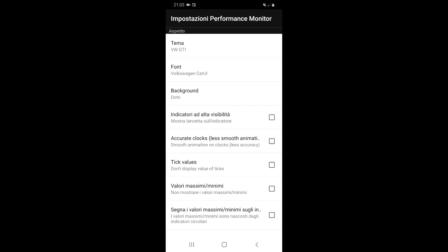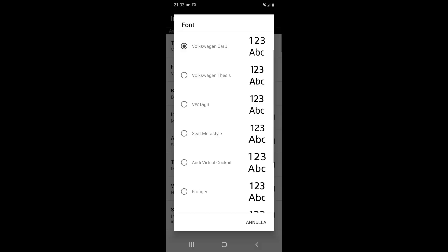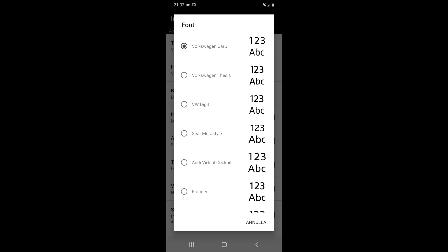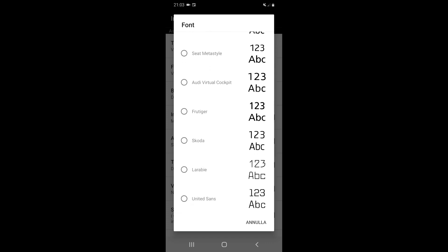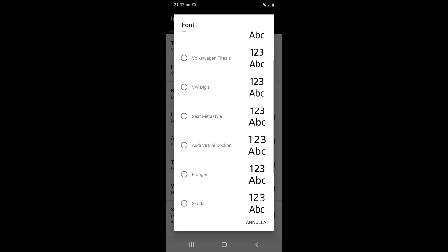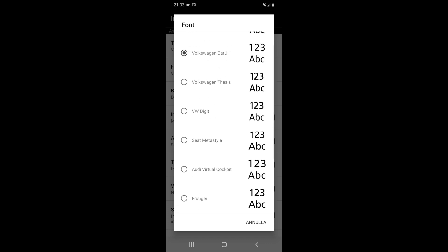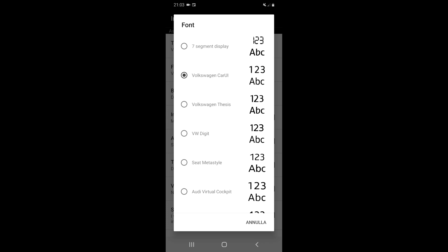You can change the font. There are a couple - the first two are more or less the same font as Volkswagen MIB units, but then you can change also the Audi font, the Seat font, and many others.